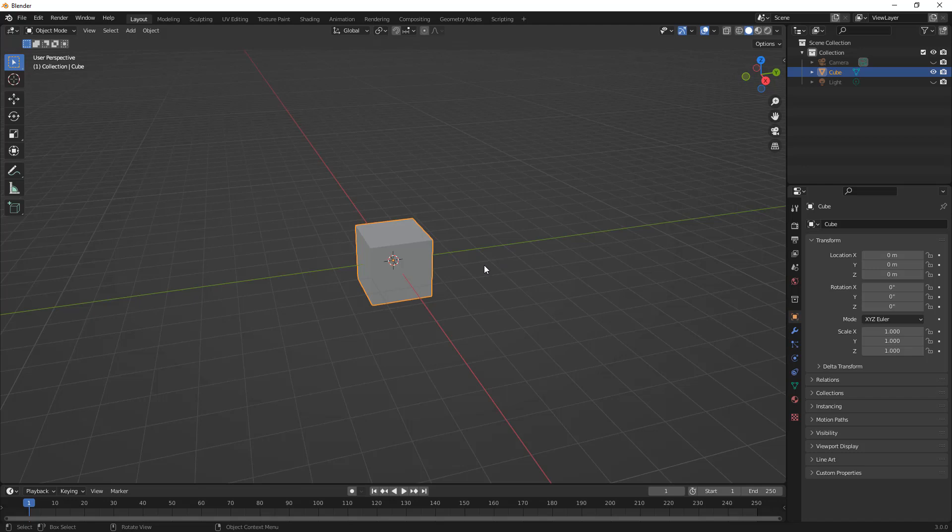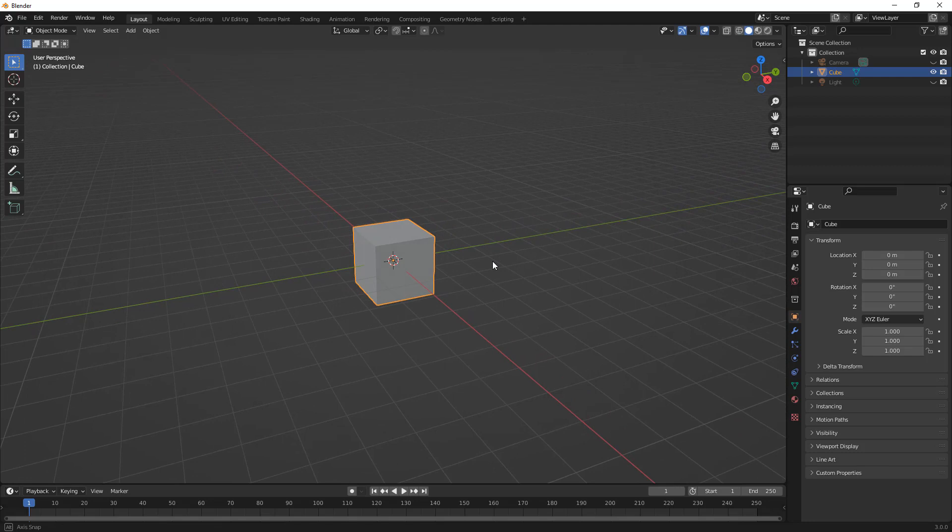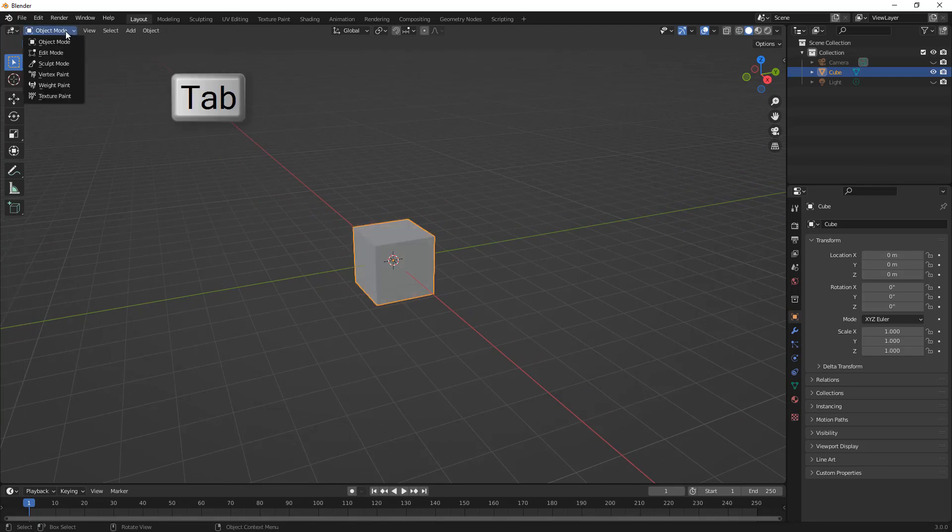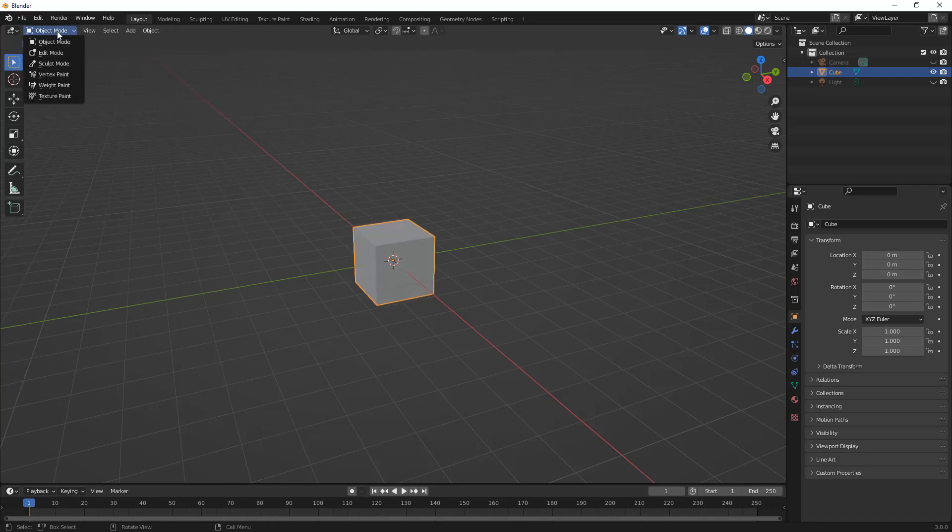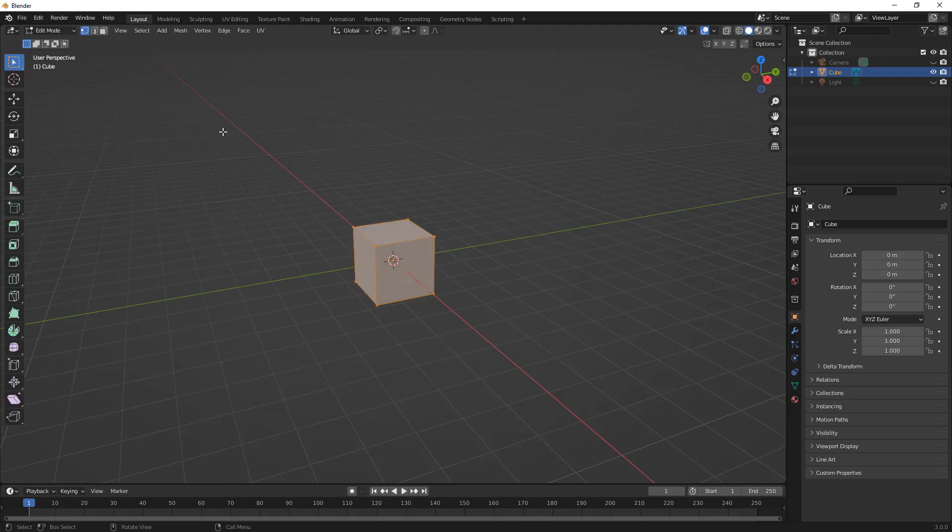So the first shortcut key to get into and out of object mode and edit mode is the tab key. This is going to be very quick, much quicker than going up and actually selecting object mode or edit mode. You'll notice if you hover over this, it doesn't show that tab is a shortcut key here, and if you hover over the menu, it doesn't either, but that's one of the first ones.